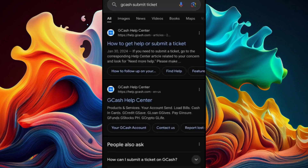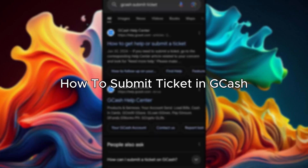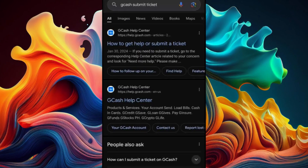Hello everybody! In today's video, I'll be teaching you how to submit a ticket in GCash. So let's get started. The first step is to search for 'GCash submit ticket.'